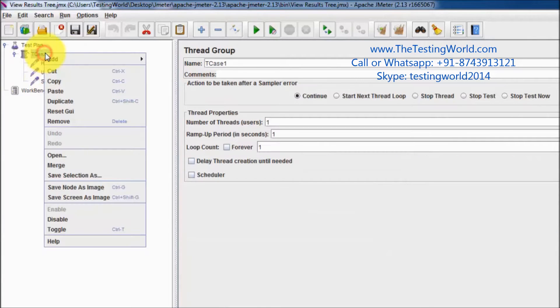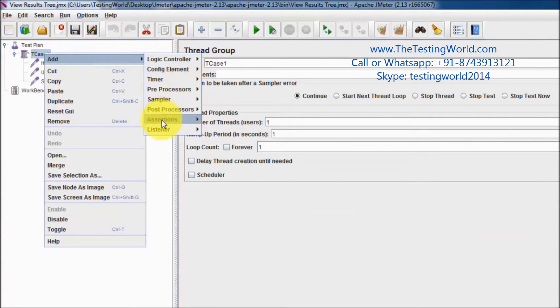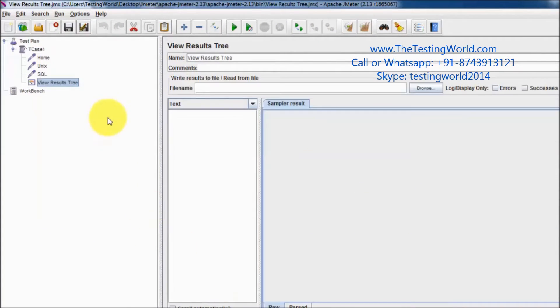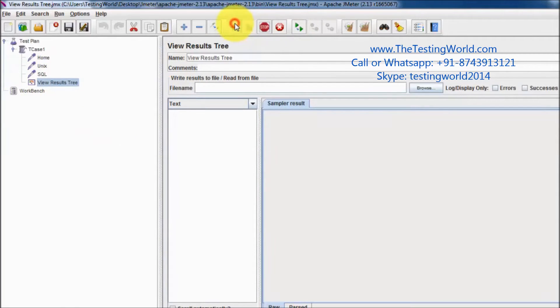I'm going to add one listener, so I'm adding the View Result Tree listener. Running it — here we can see all the steps are executed in the order in which they are placed.